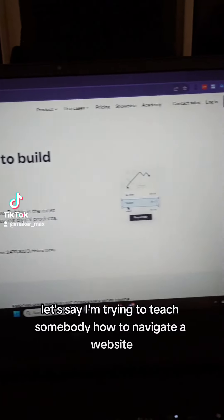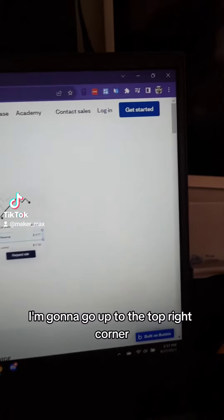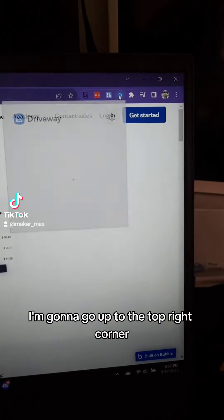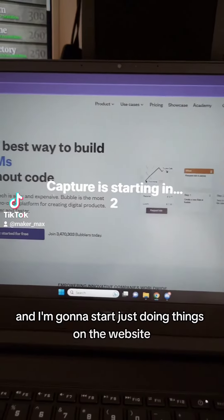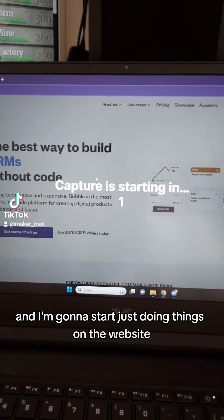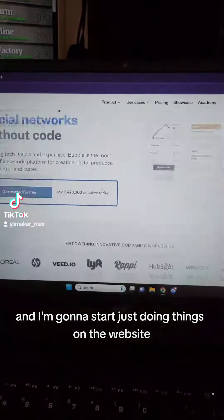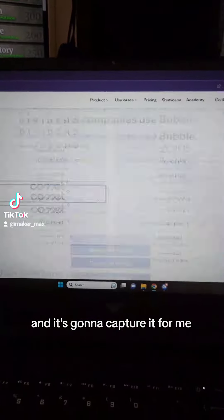Let's say I'm trying to teach somebody how to navigate a website. I'm going to go up to the top right corner, click on that Chrome extension, click start capturing, and I'm going to start just doing things on the website and it's going to capture it for me.